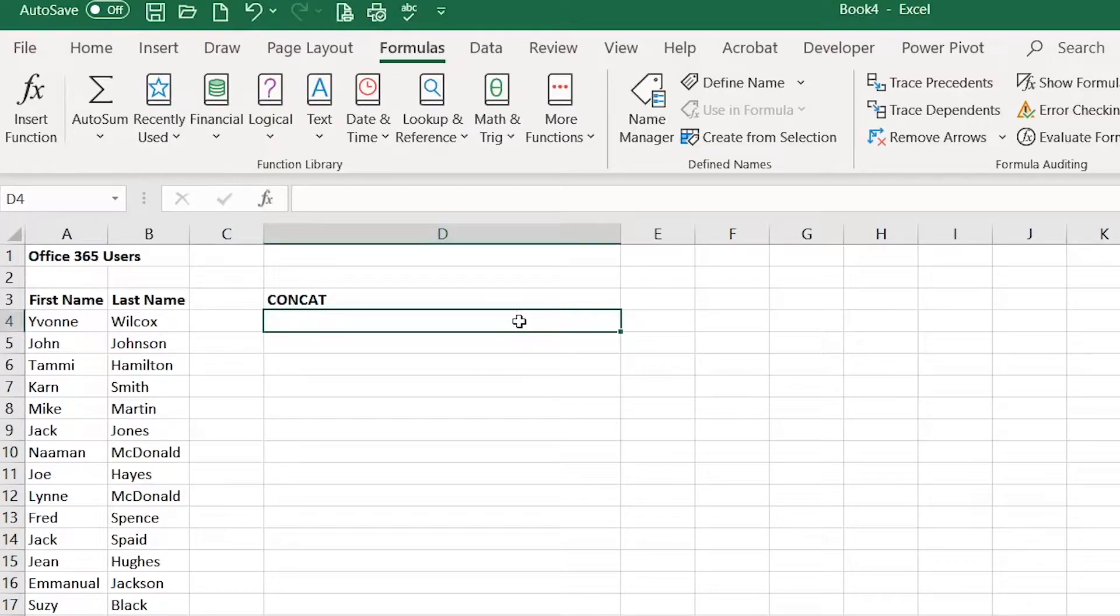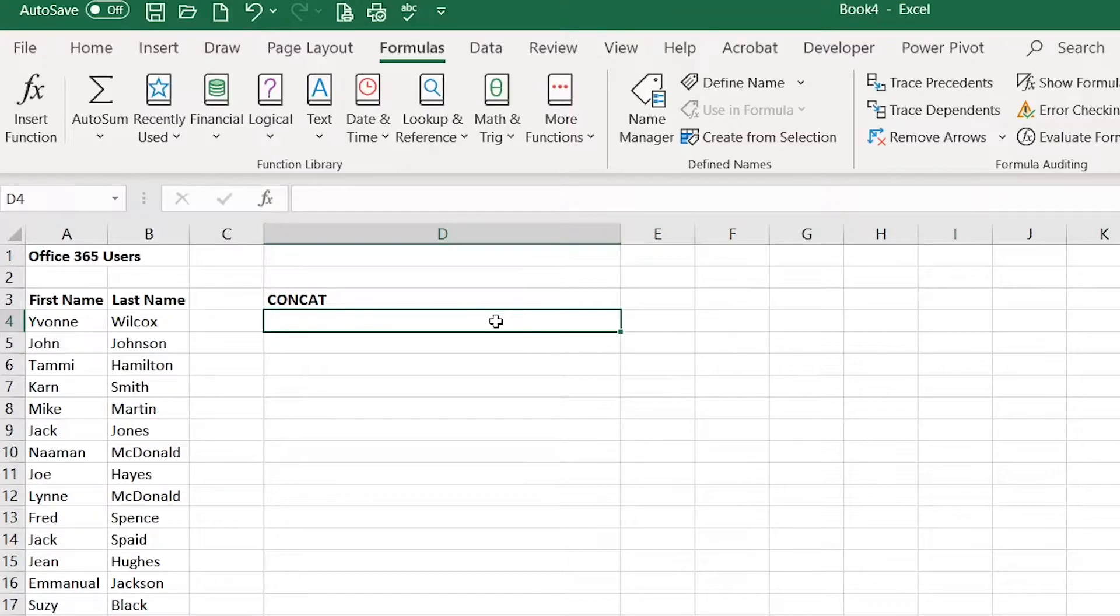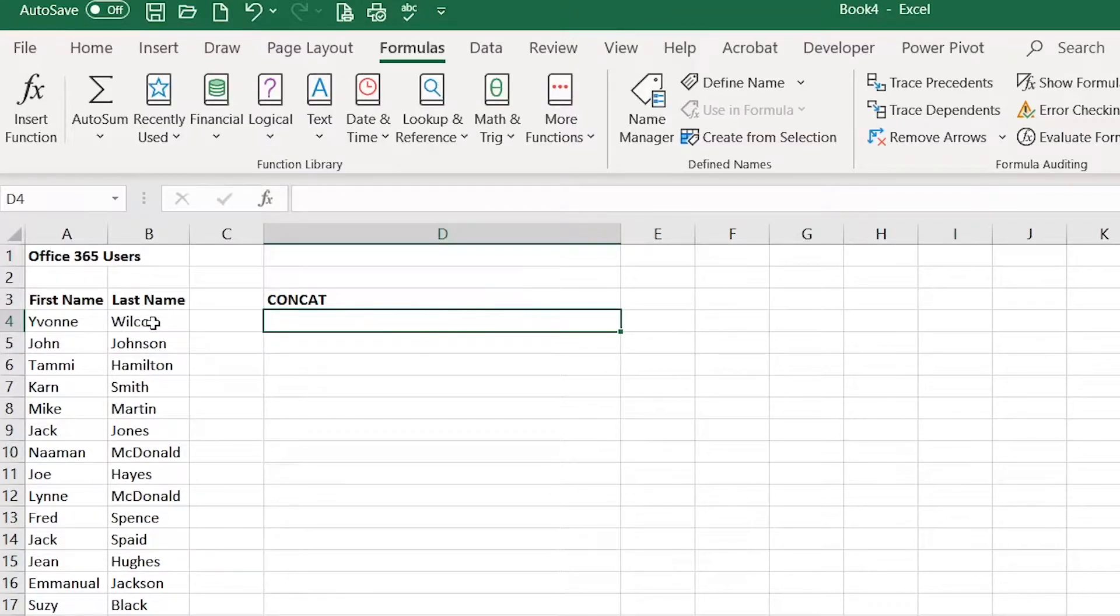In this video I'm going to demonstrate how to use the CONCAT function. We use the CONCAT function when we want to join two or more cells together.